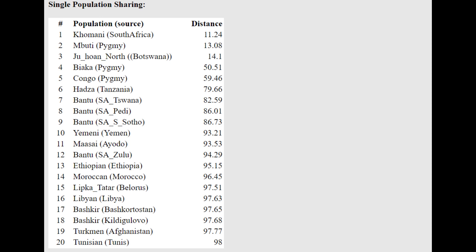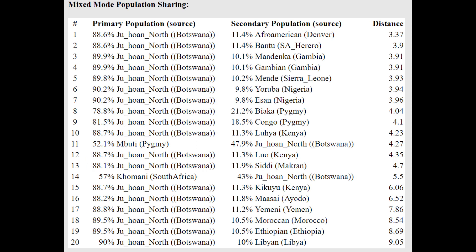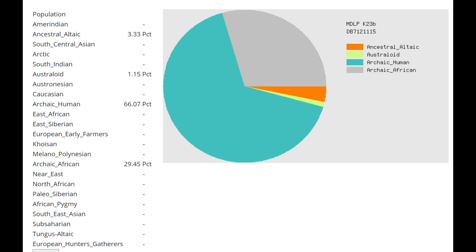He's closest to Khomani from South Africa, followed by Pygmies, followed by Ju|'hoan people. So as you can see, this component that was originally meant to represent non-homo sapien hominids is actually peaking in South African hunter-gatherers. And because of this, this Neanderthal is actually getting modeled as a mixture of Ju|'hoan plus African-American.